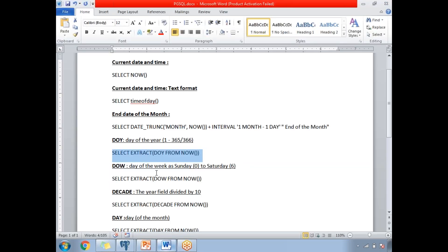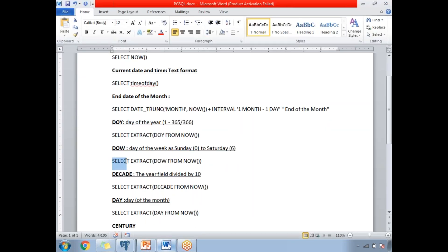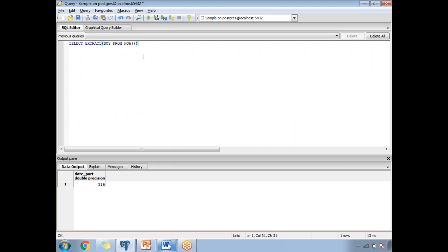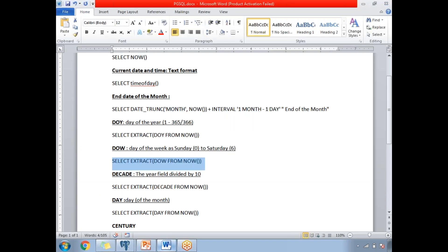Now let's look at the day of the week. The day of the week varies from 0 to 6, where 0 is Sunday and 6 is Saturday. Running this, today is a Sunday, which is why it returns 0. Monday is 1, Saturday is 6, and so on. This is how you identify the day of the week using the EXTRACT function.